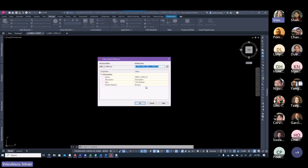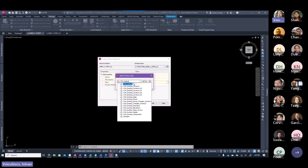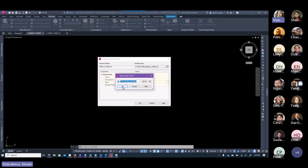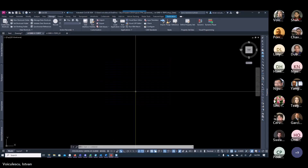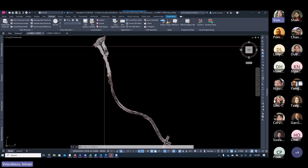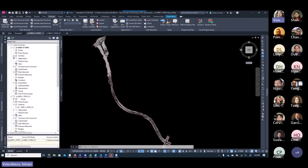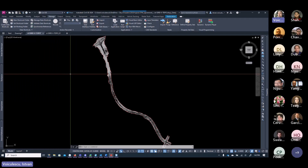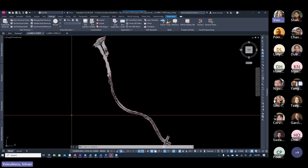The first data shortcut we'll start with is the V2401 surface. Once the working folder is set up, go to Manage > Create Data Shortcuts, select the surface in the V2401 section, and click OK. Now the surface has a data shortcut. The next step is to create a data reference of this surface in the master existing file — the DB-TOPO — so we can use it there.